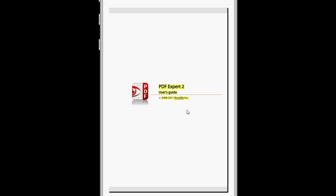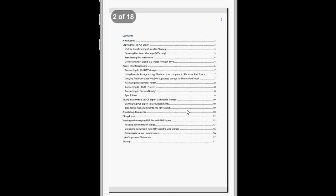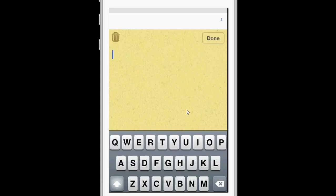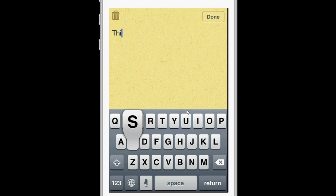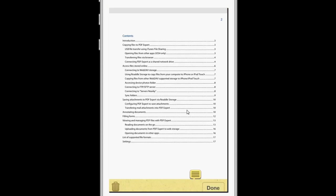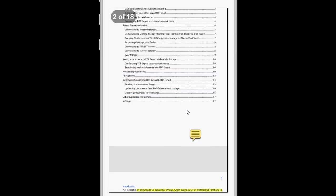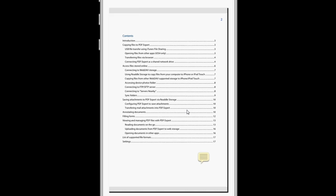If you want to make a note in the PDF document, you can touch anywhere and choose note, and then you can add your note. Then you can even drag it around to any place on the screen, or on the PDF.